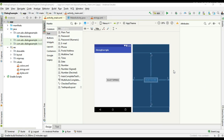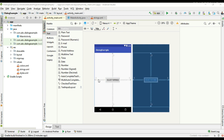Hello guys, welcome back to another Android app development tutorial. In this video I am going to show you how a dialog communicates with its host activity or host fragment. Here we have a button to display the dialog.